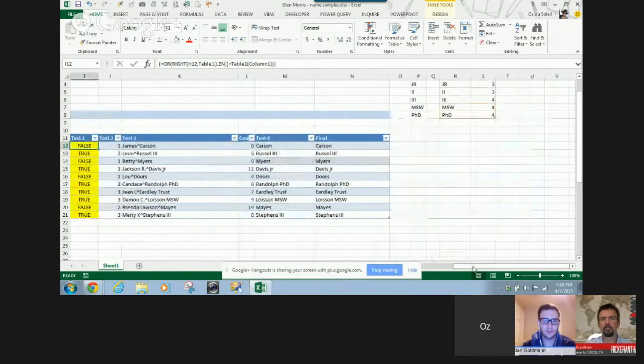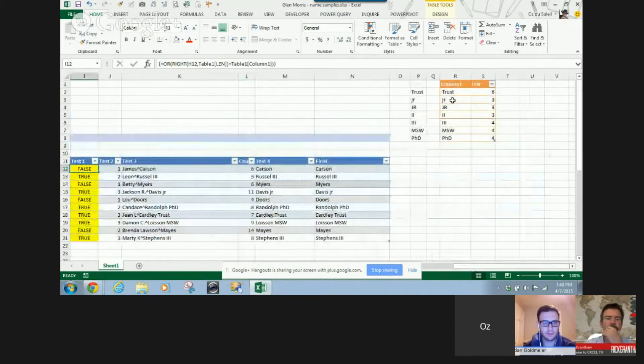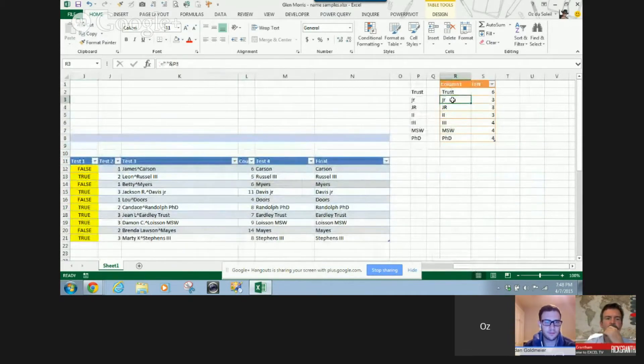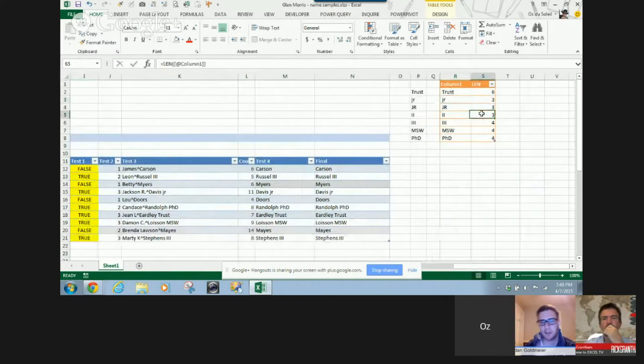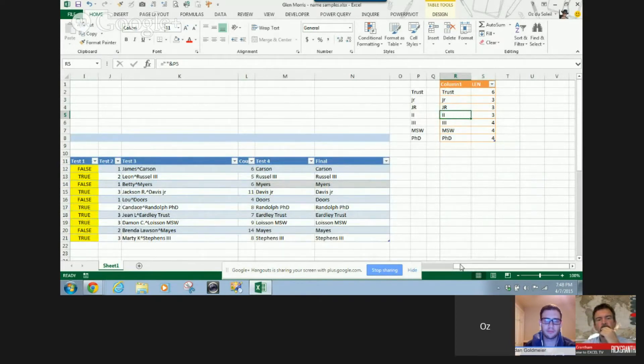So I created a table here where we have Junior, J.R., Second, Third... So, okay, so we have the table here.